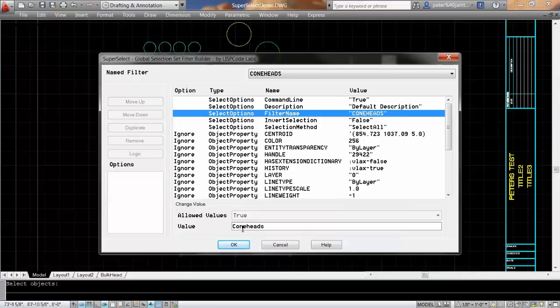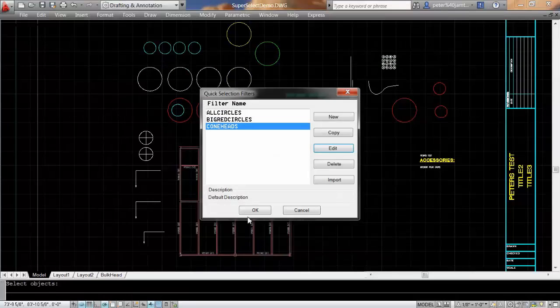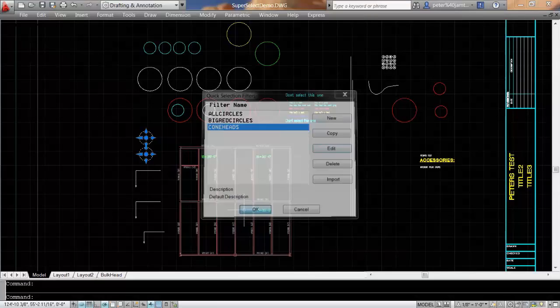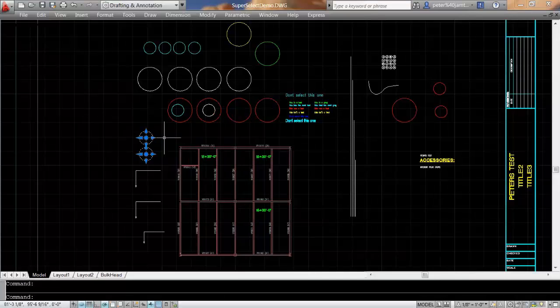And now, if I say OK, it'll select all of the cones, which are a type of solid.